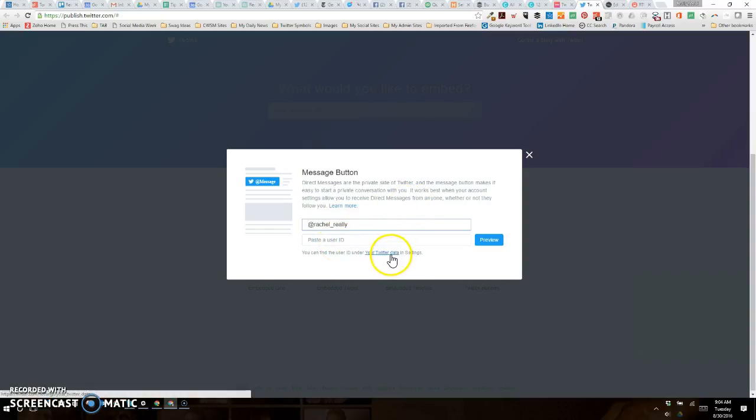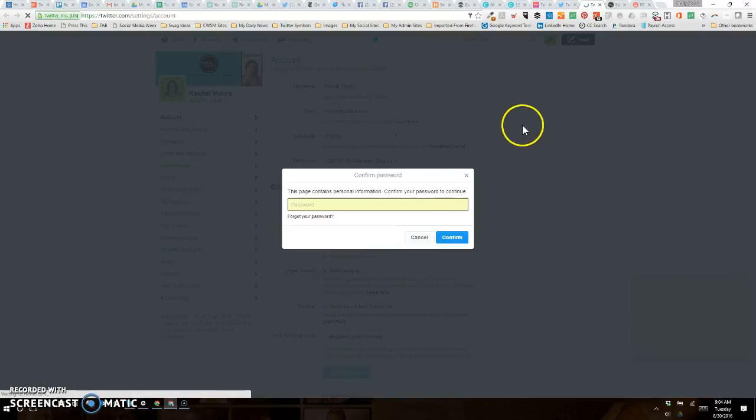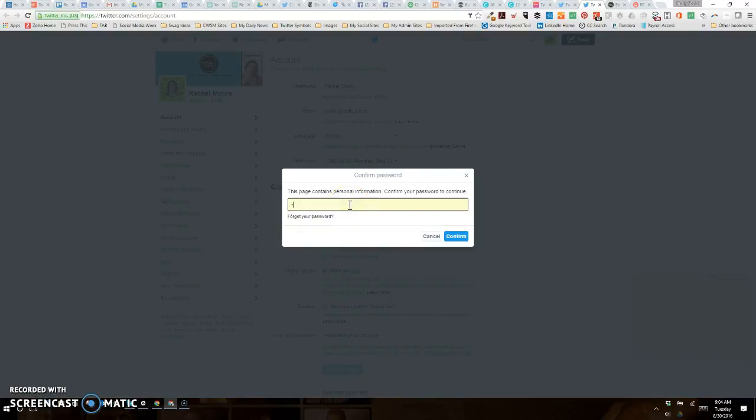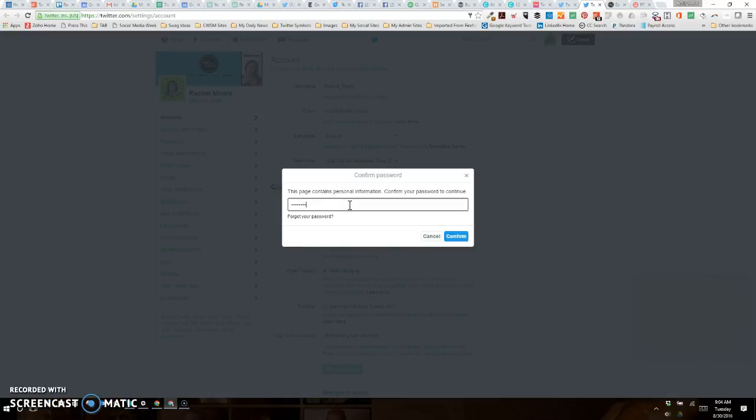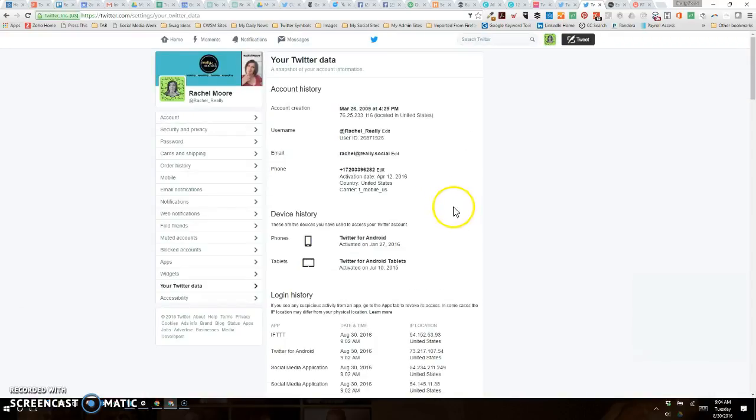Now fortunately they give you a nice little link to do this, so you're going to go to your account, and I'm going to enter my password. And here I am in my account history.